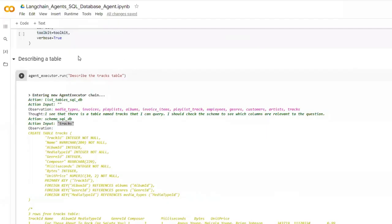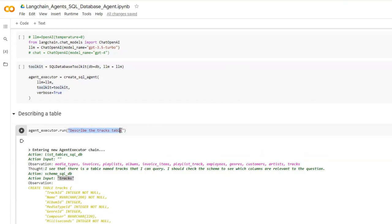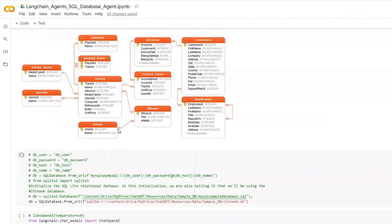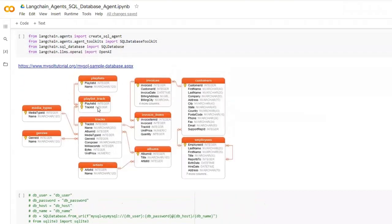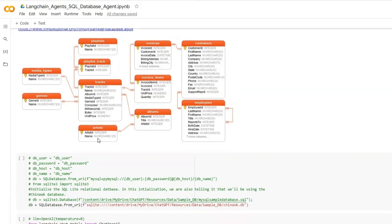Let's query this database with natural language. In order to forward our natural language queries, we need to call the agent executor dot run. Then we can give our queries in natural language. As the first query I am giving describe the tracks table. The tracks table is one of the tables we have in our database. This is a particular table that I am querying. I asked it to describe what is this table, what are the columns, and etc.